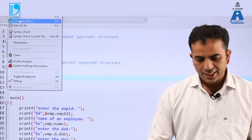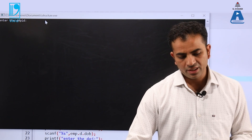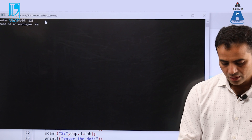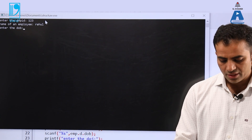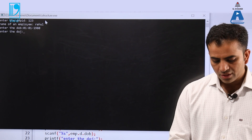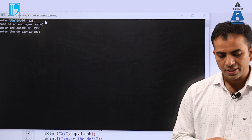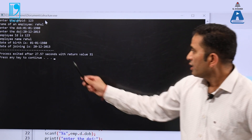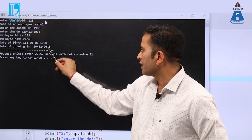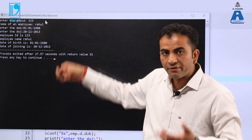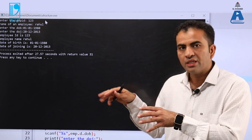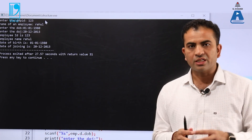Now the program runs fine. We insert values: employee ID is 123, employee name is Rahul, date of birth is 01011980, and date of joining is 20122013. The output correctly displays employee ID 123, employee name Rahul, date of birth 01011980, and date of joining 20122013. This confirms that our variable is correctly accessing the nested structure — both structures were written independently and nested using a single statement inside the parent structure.